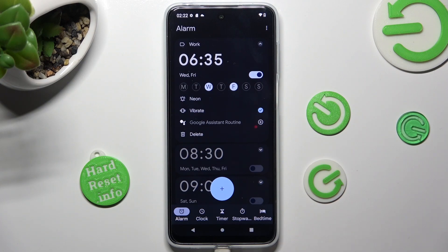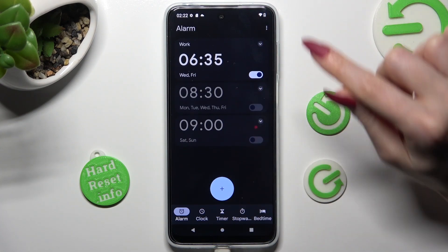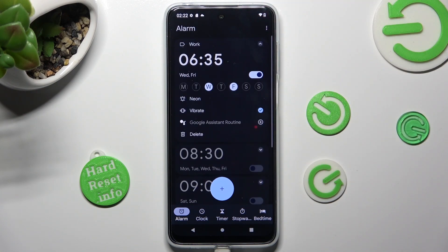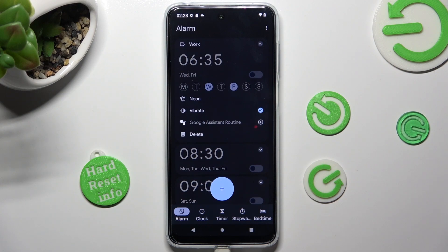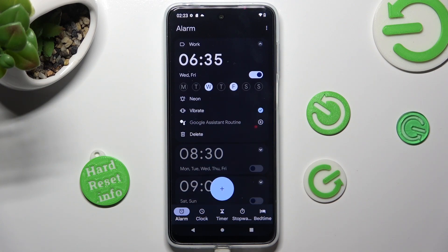You can always edit the alarm by tapping on the icon at the top right corner of the chosen one. If you wish to switch it off completely, tap on the switcher next to it. You can turn it back on the same way. Lastly, to get rid of it, choose the delete option at the bottom left corner.